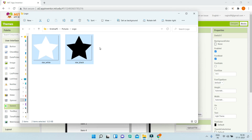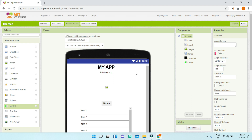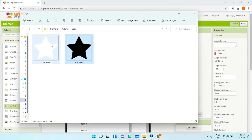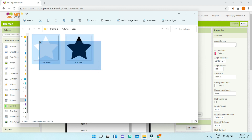I've created two versions of the logo using Canva — 'star_white' and 'star_black.' For the light theme we use star_black because the background is white, and a white star wouldn't be visible. For the dark theme we can't use star_black since it would blend into the black background, so we use star_white instead.